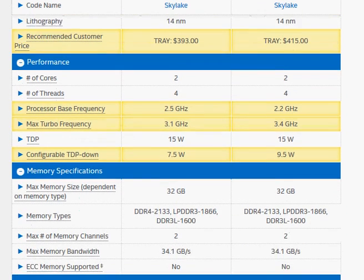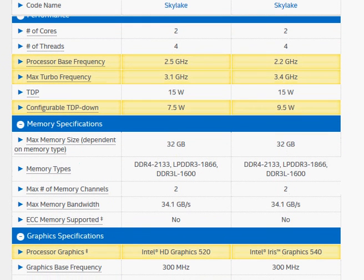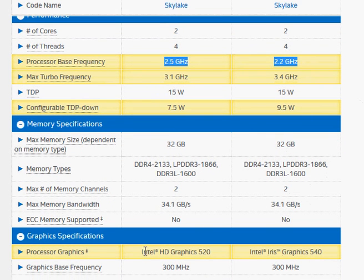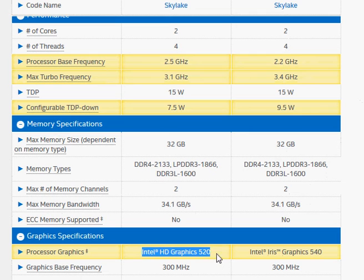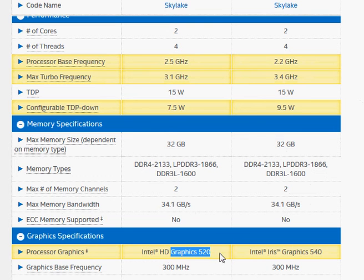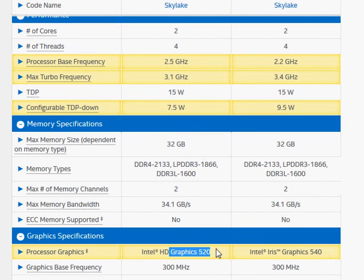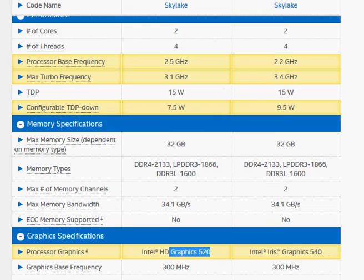The key difference is not their processing power but rather the integrated graphics power, which is HD Graphics 540 versus 520. The 540 has 48 execution units while 520 has 24 execution units. Because of this, 6650 is about twice as fast in graphics processing.